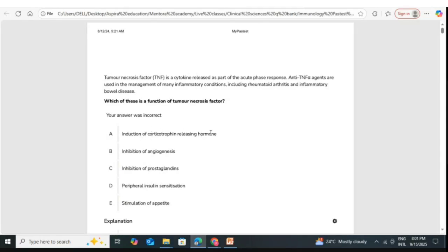Option A is induction of corticotropin releasing hormone. What is corticotropin releasing hormone and where is it produced? It is produced in the hypothalamus.